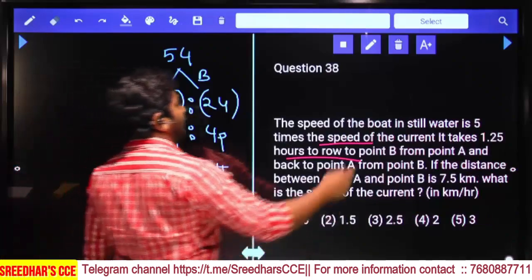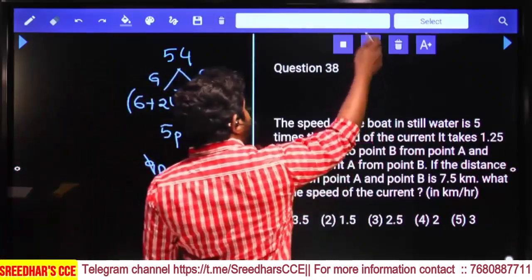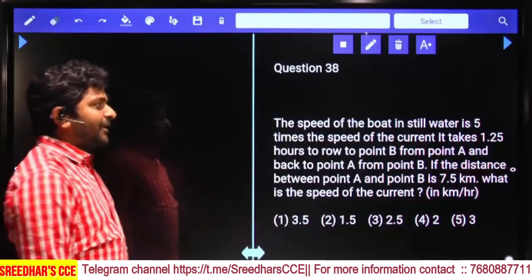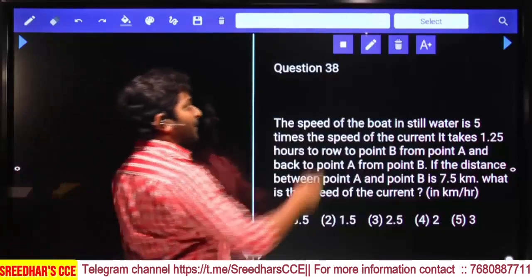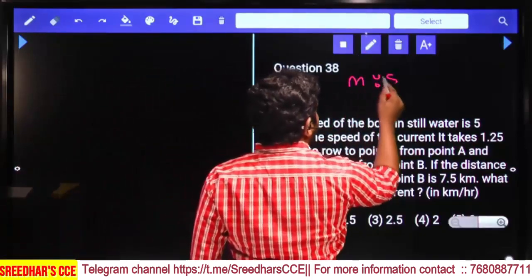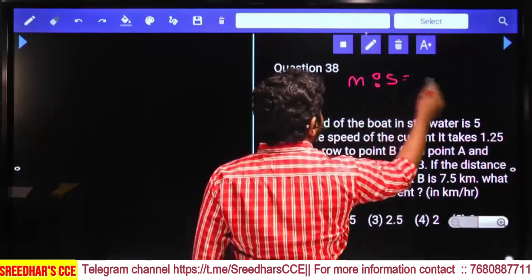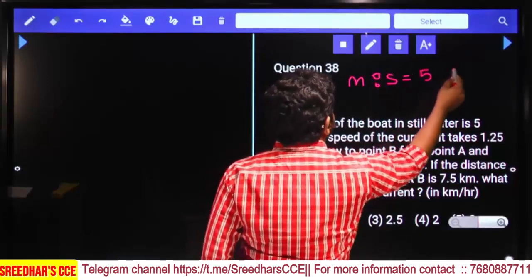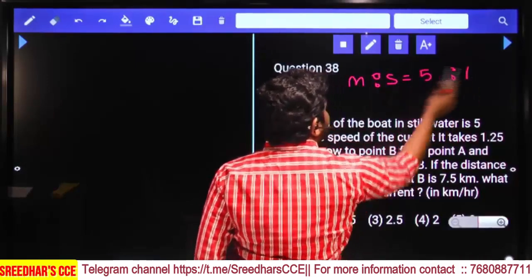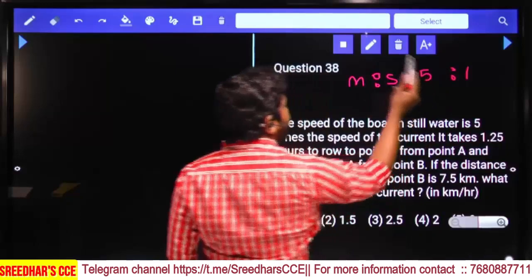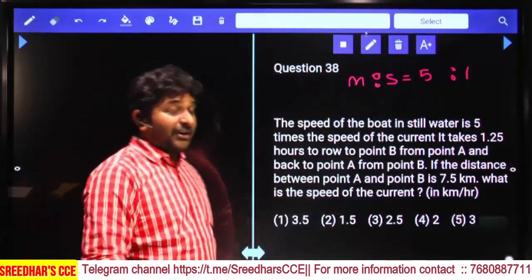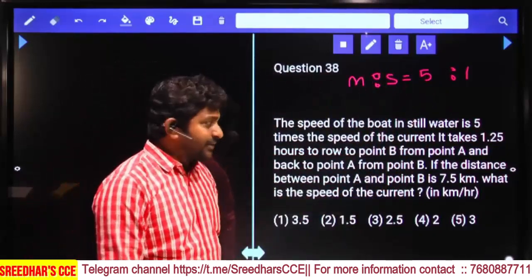The speed of the boat in still water is five times the speed of the current. So man speed to stream speed ratio is 5:1. If stream speed is 1 part, then man speed is 5 parts — their speeds are in the ratio 5:1.